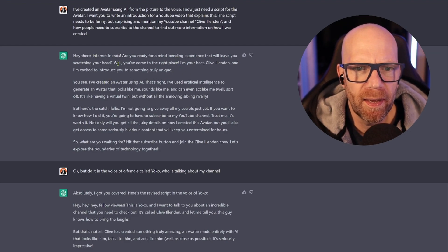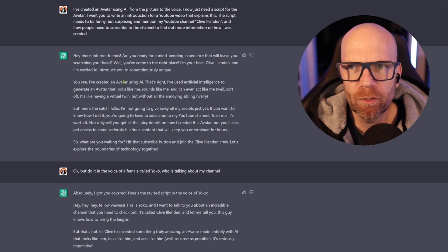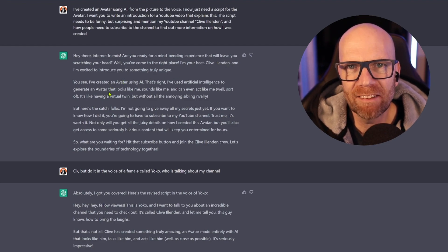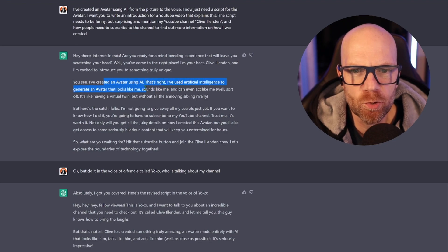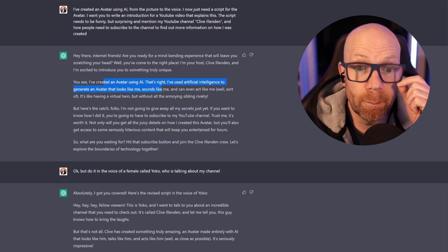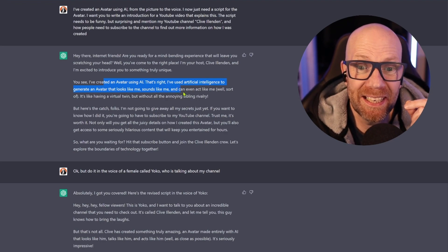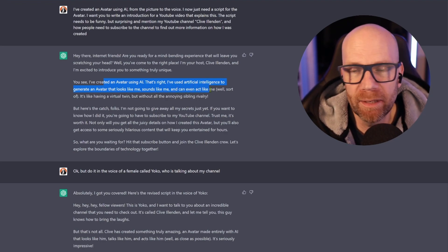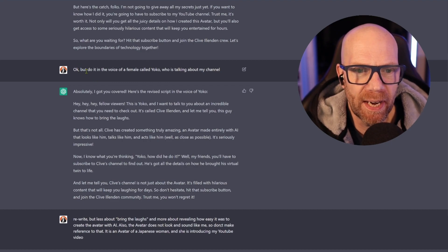You'll see from the script they put there: 'Hello, I'm your host, Clive Illenden.' So it thought I'd created an avatar of myself. I've created an avatar using AI — that's right, I've used artificial intelligence to generate an avatar that looks like me and sounds like me and can even act like me. So I kind of realized the mistake and said, okay, but do it in the voice of a female called Yoko who's talking about my channel.